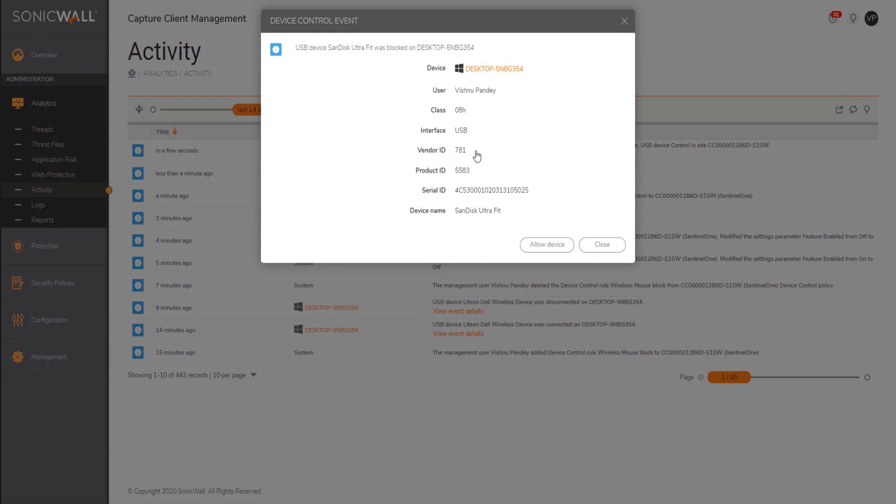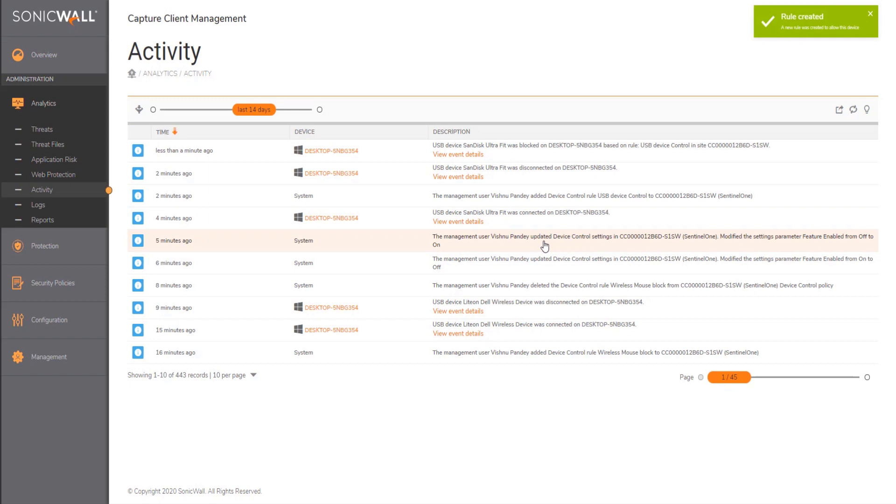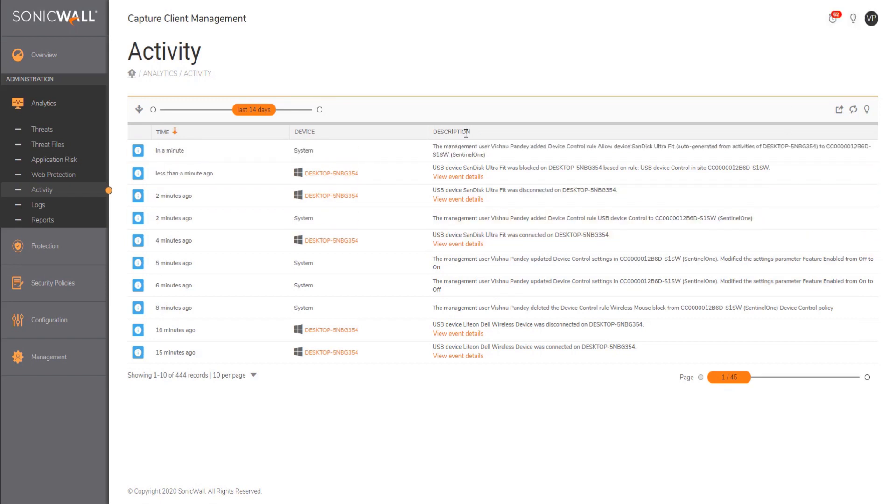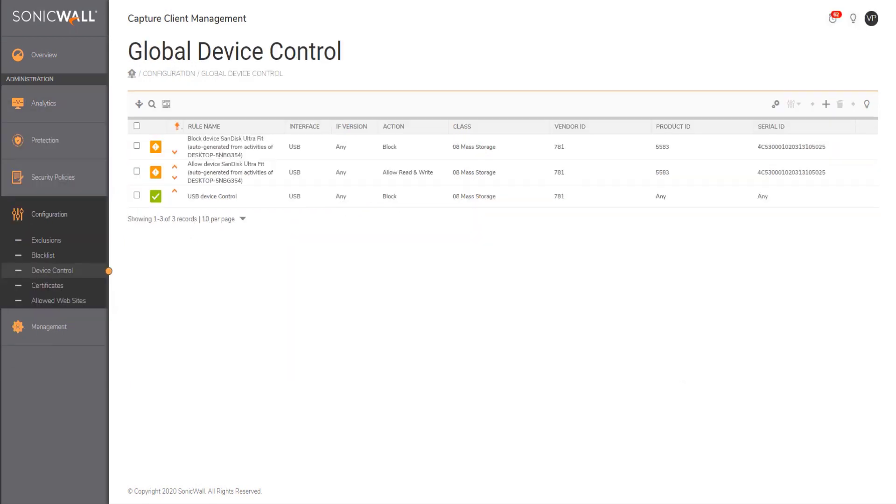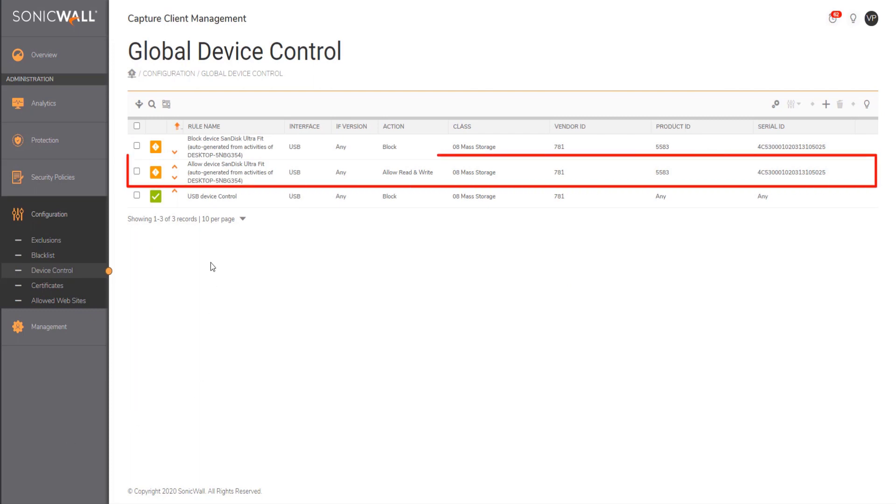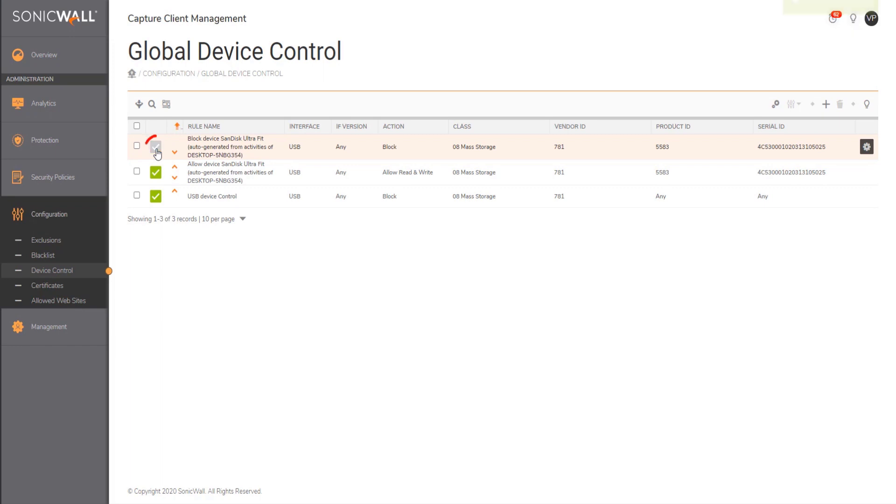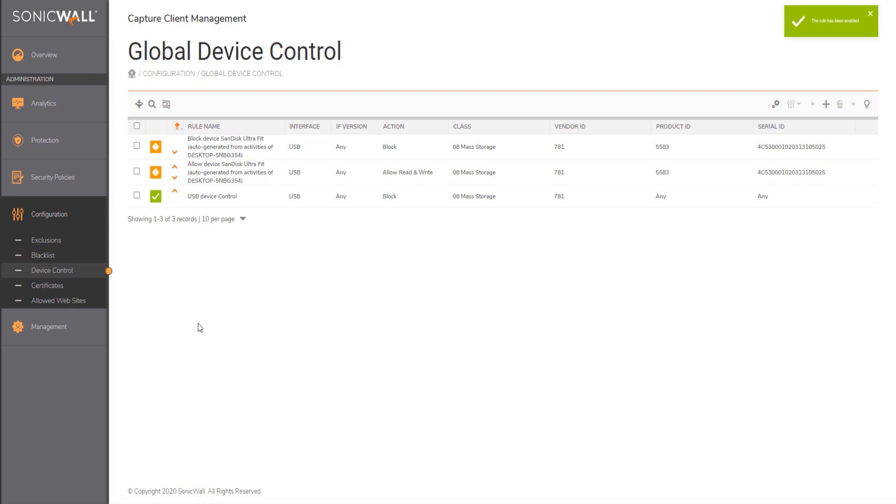The administrator can then review and allow the device. The best part is a manual entry does not need to be created. Once the action is triggered, the corresponding rule is created on the console. The administrator can then review the previous rule and based on a single click, either can block or enable a set rule.